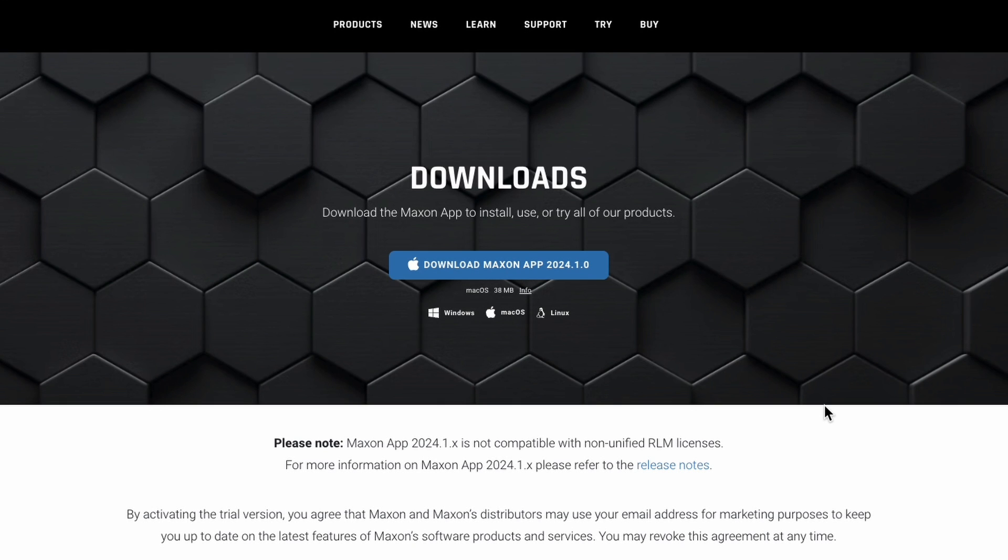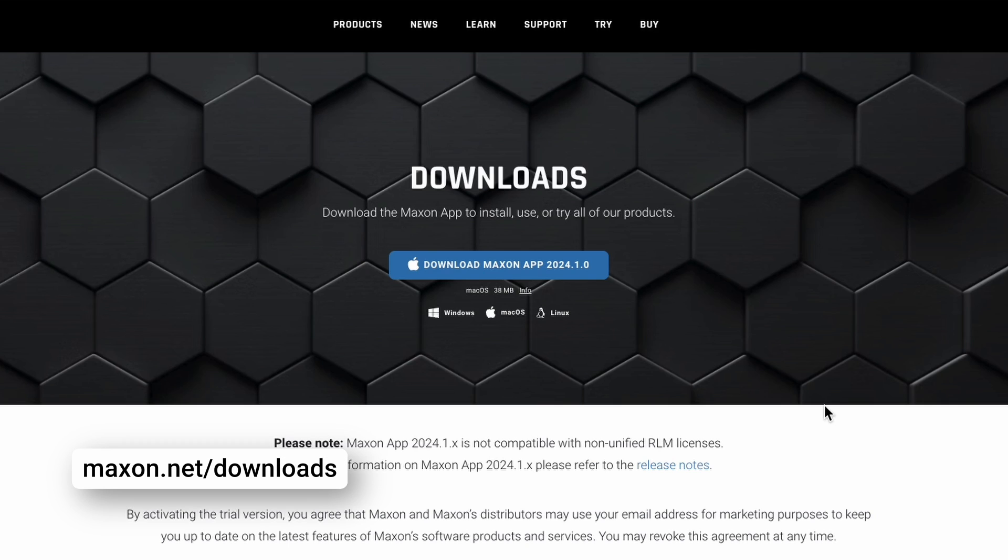Finally, let's talk about installing your new software. After completing the checkout process, you'll need to install our application manager, the Maxon app. You'll receive an email with a link to download the installer, or you can download that installer at maxon.net/downloads.